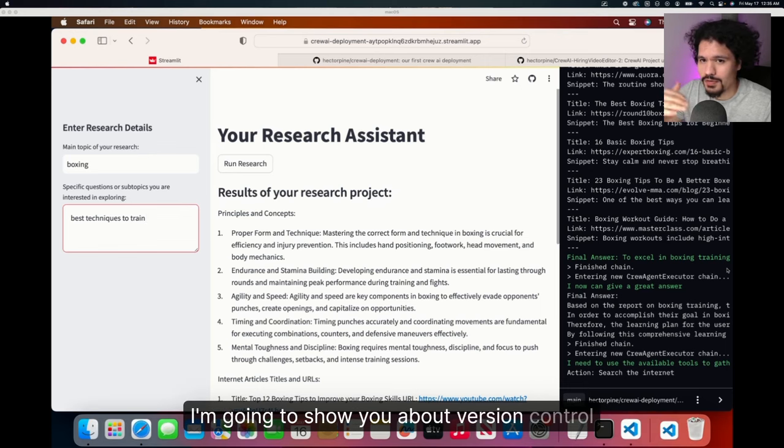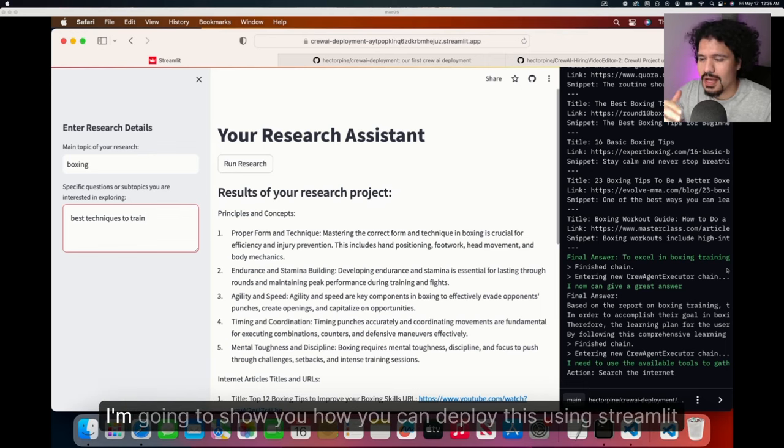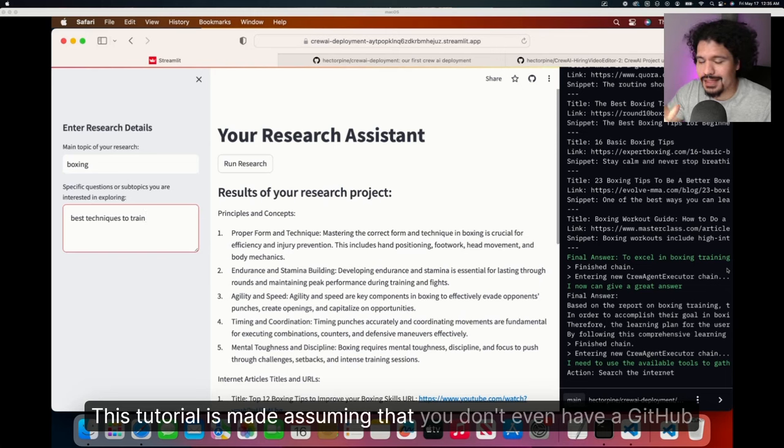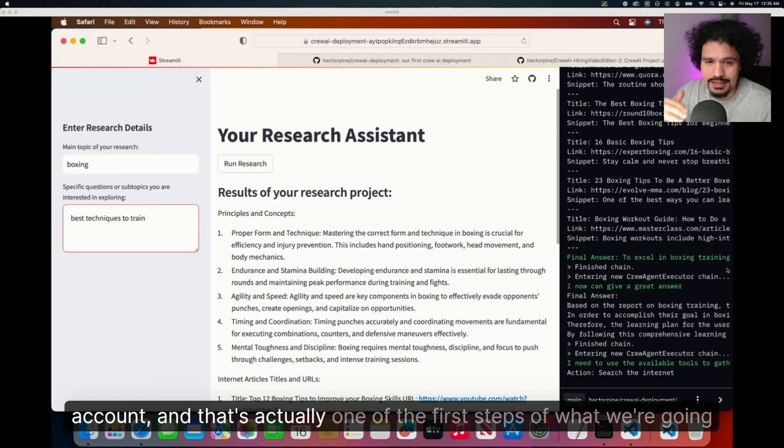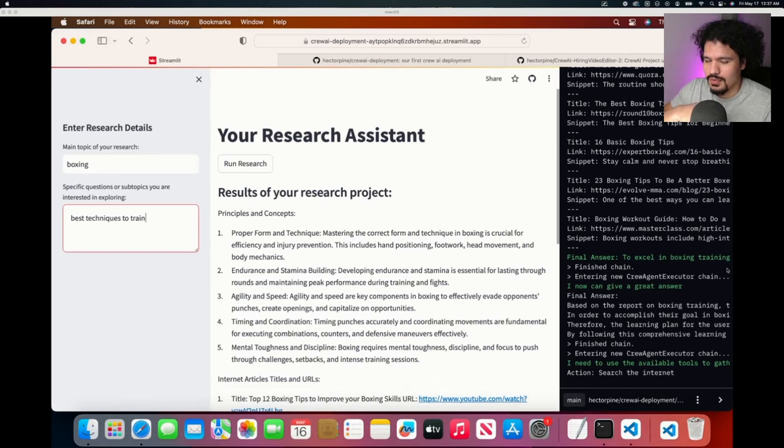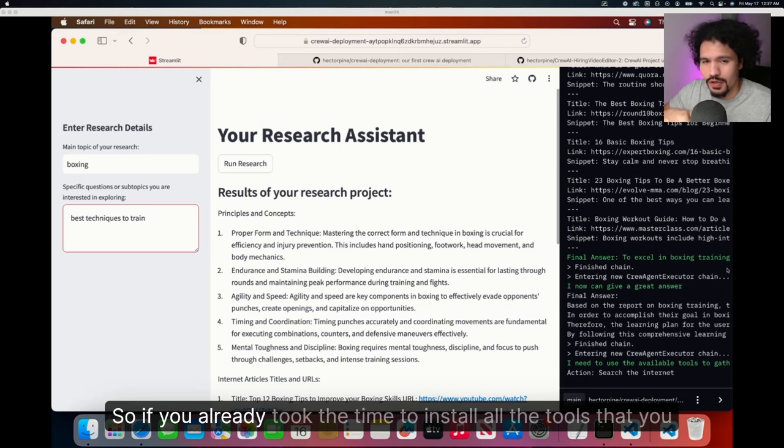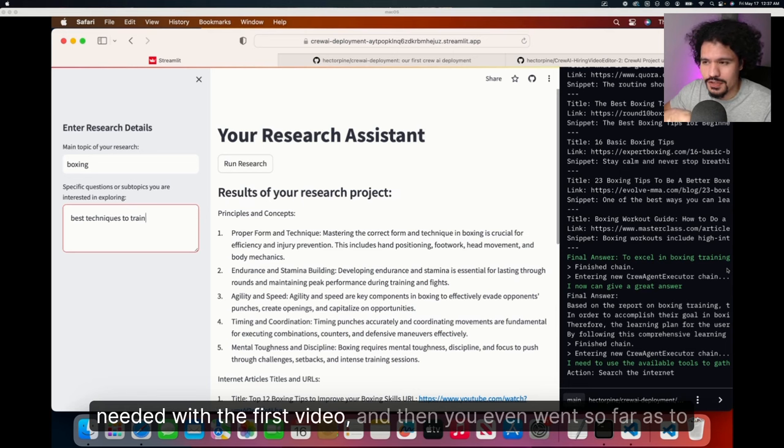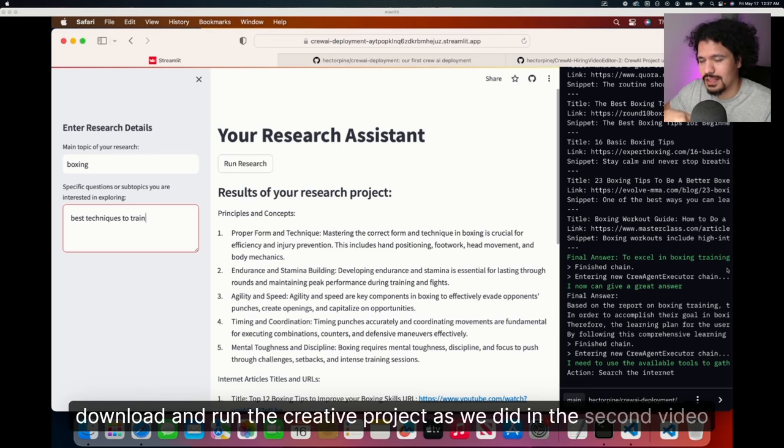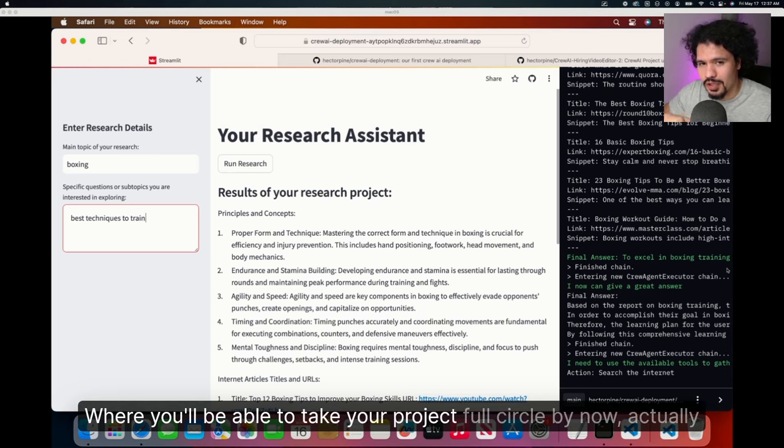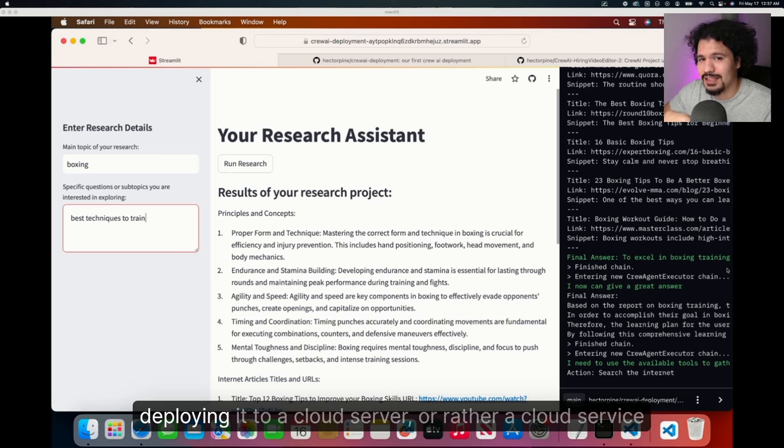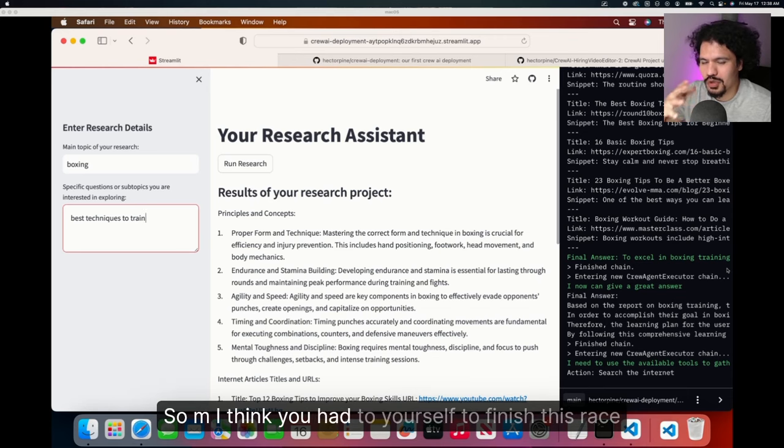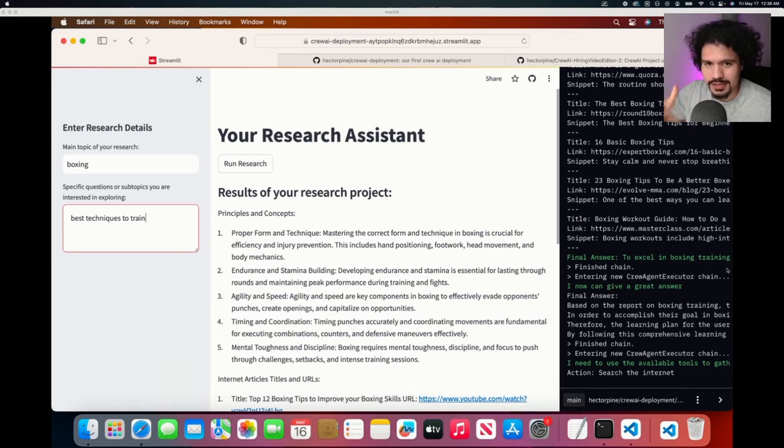I'm going to show you about version control and how you can deploy this using Streamlit. This tutorial assumes you don't even have a GitHub account. This is the last video in this series, so if you already took the time to install all the tools and run the CrewAI project, you'll be able to take your project full circle by deploying it to a cloud service. I think you owe it to yourself to finish this race.